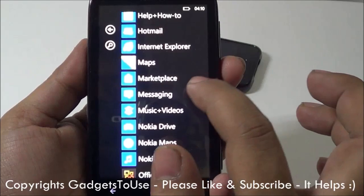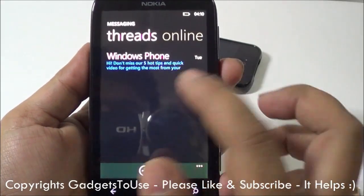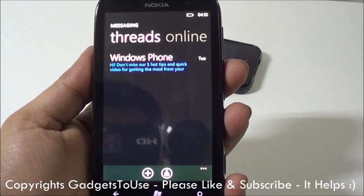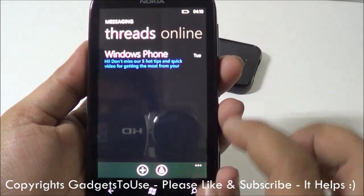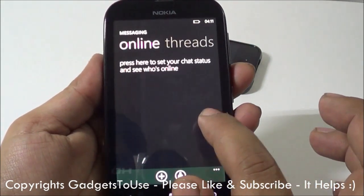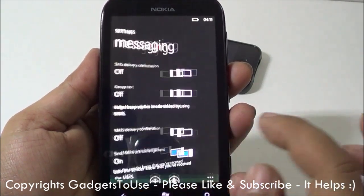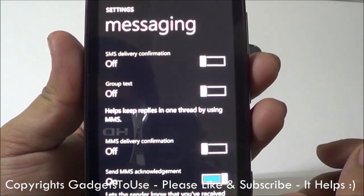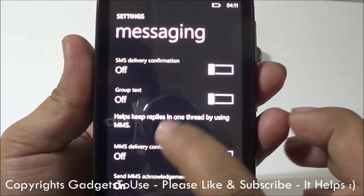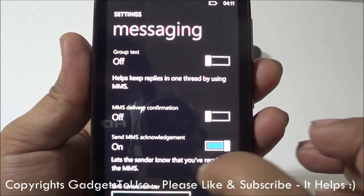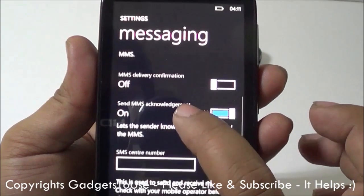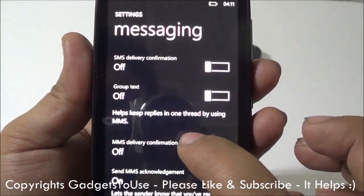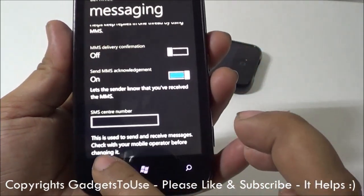The messaging application is a kind of messenger that works with Facebook, Windows Live, and SMS. You will have threaded SMS in this application and you can specify from which account you want to see messages. You can also turn SMS delivery reports on or off, get acknowledgement for MMS, and specify the SMS center number just like you would on any other normal feature phone.